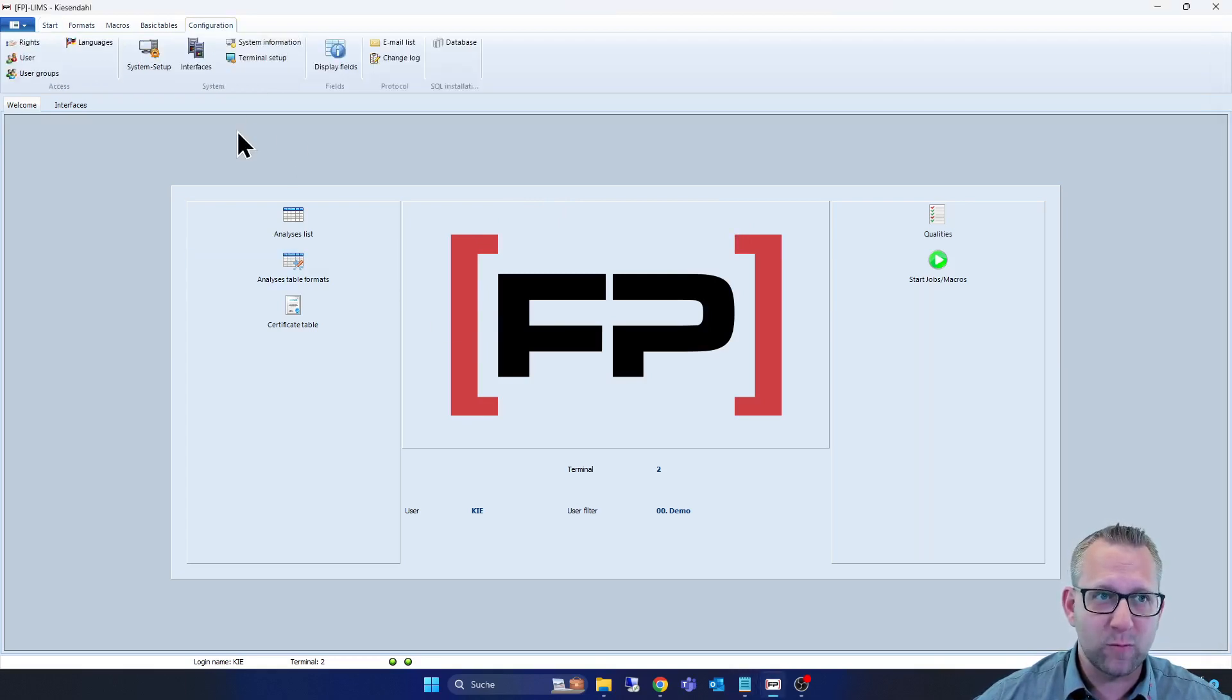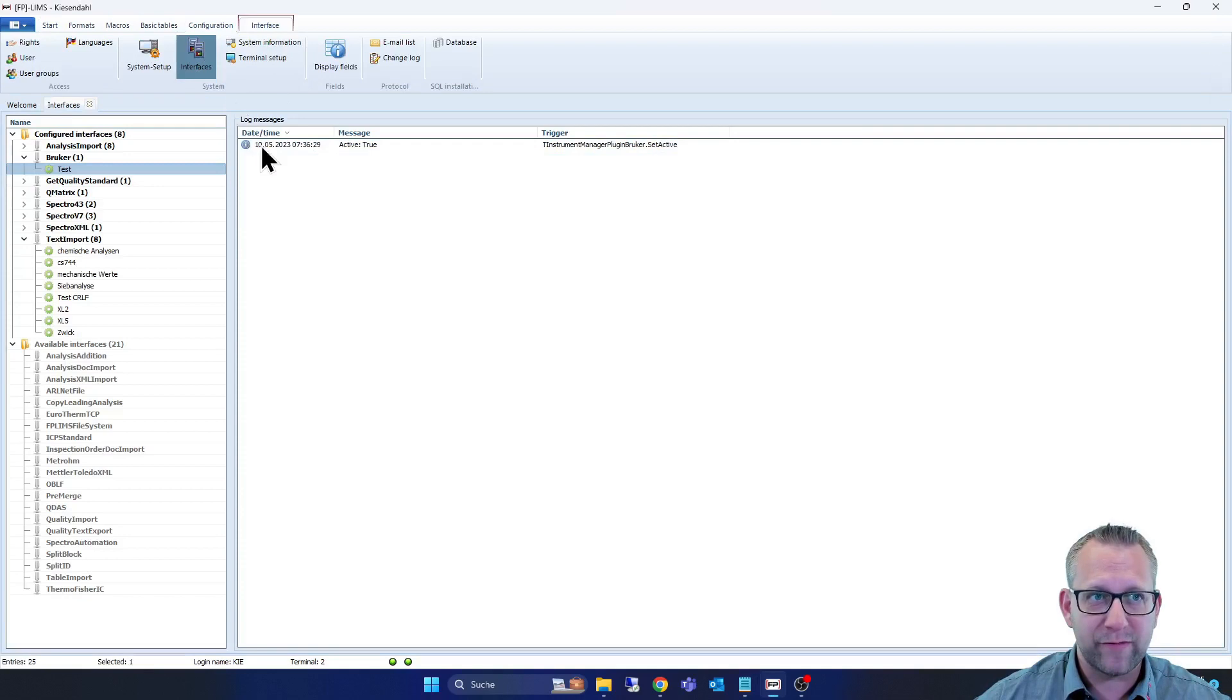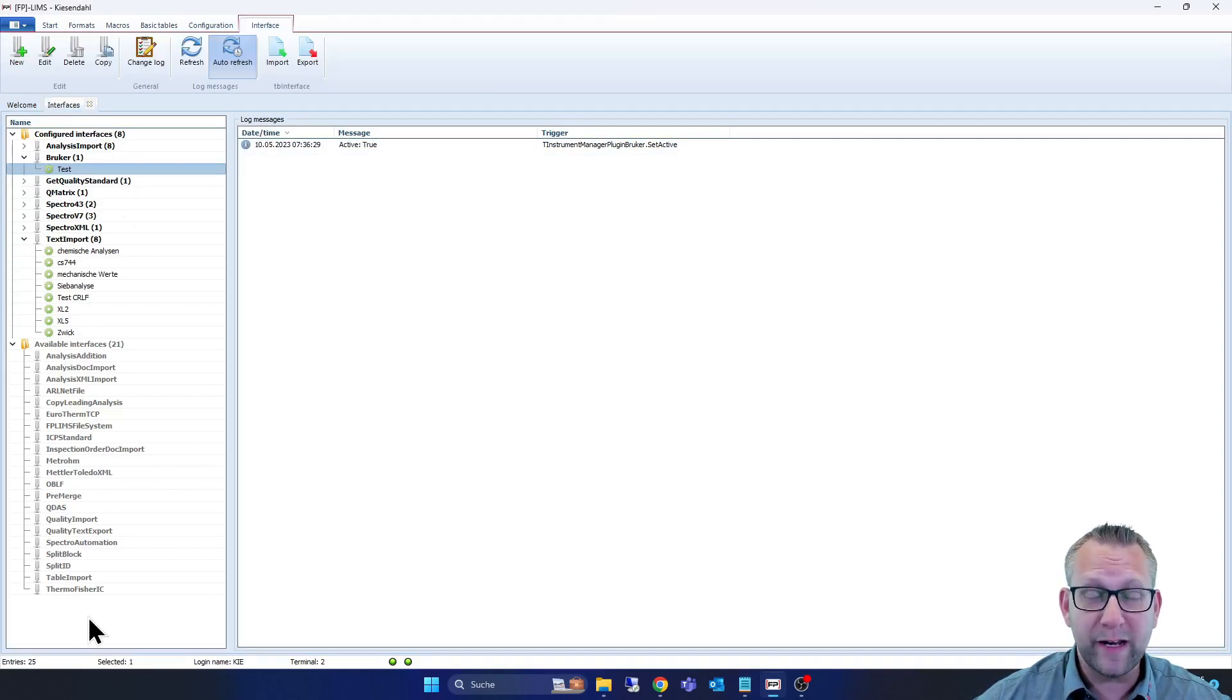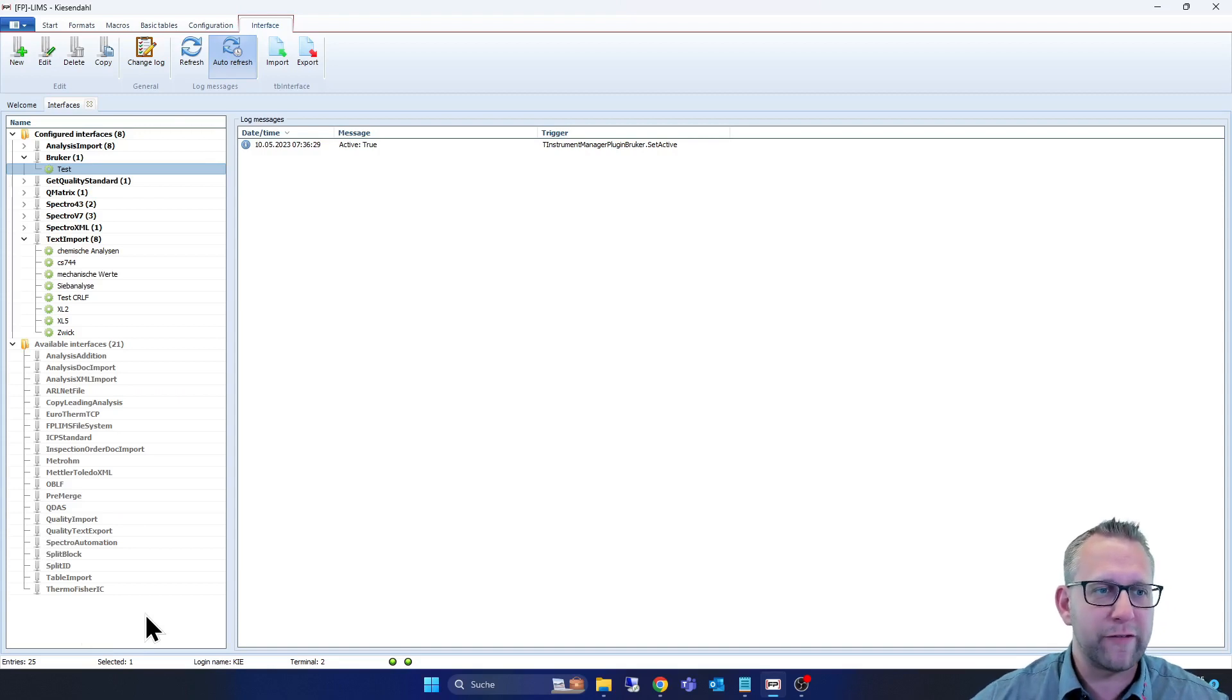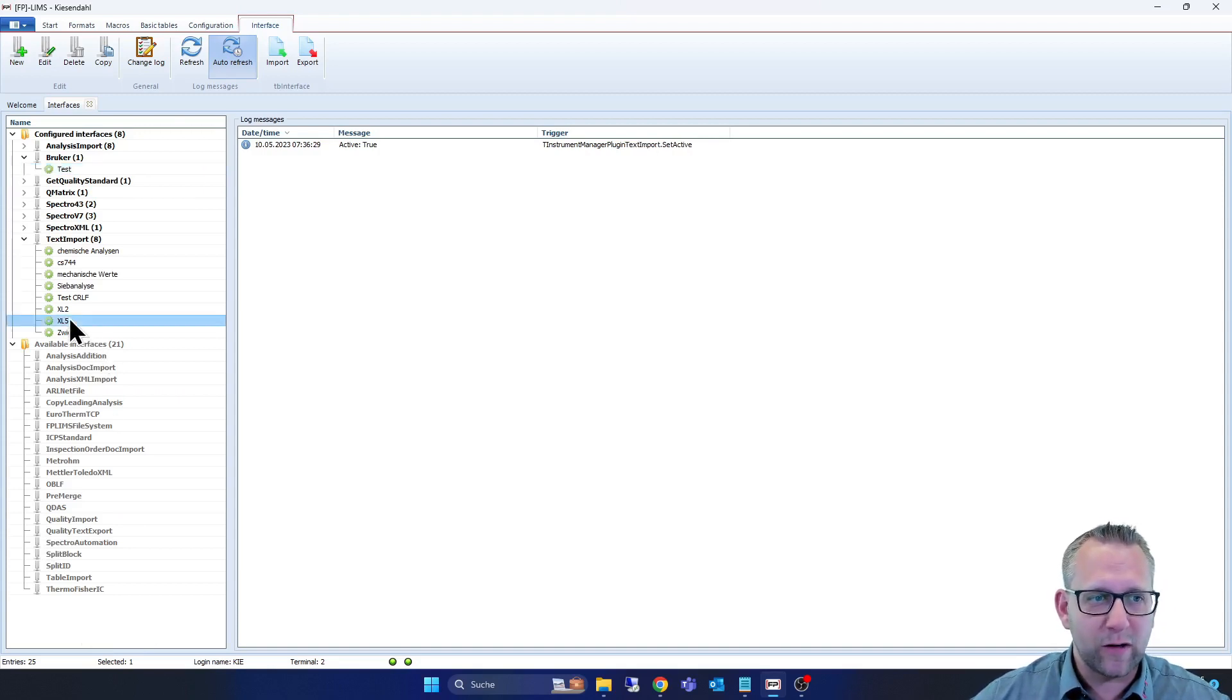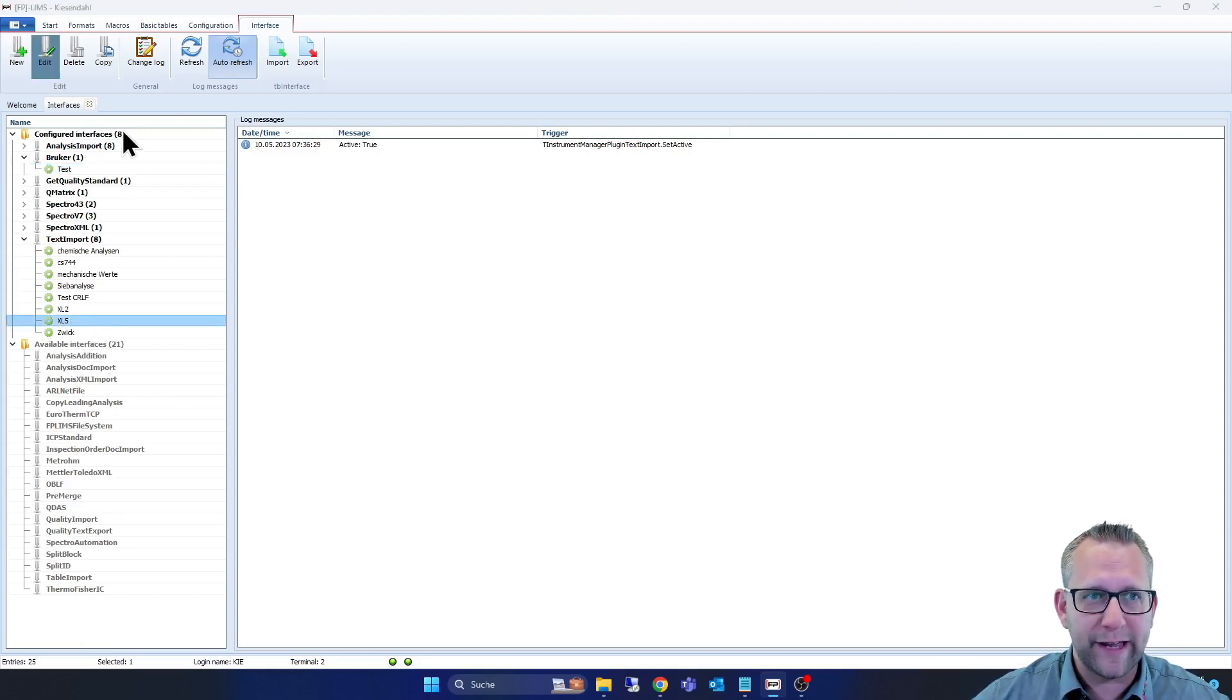Here at the welcome window we click on Configuration at the top of the window, then on Interfaces, and you see here a list of available interfaces. They are based at the standard edition in our FP-LIMS. Now we click on XL5, go on Edit.